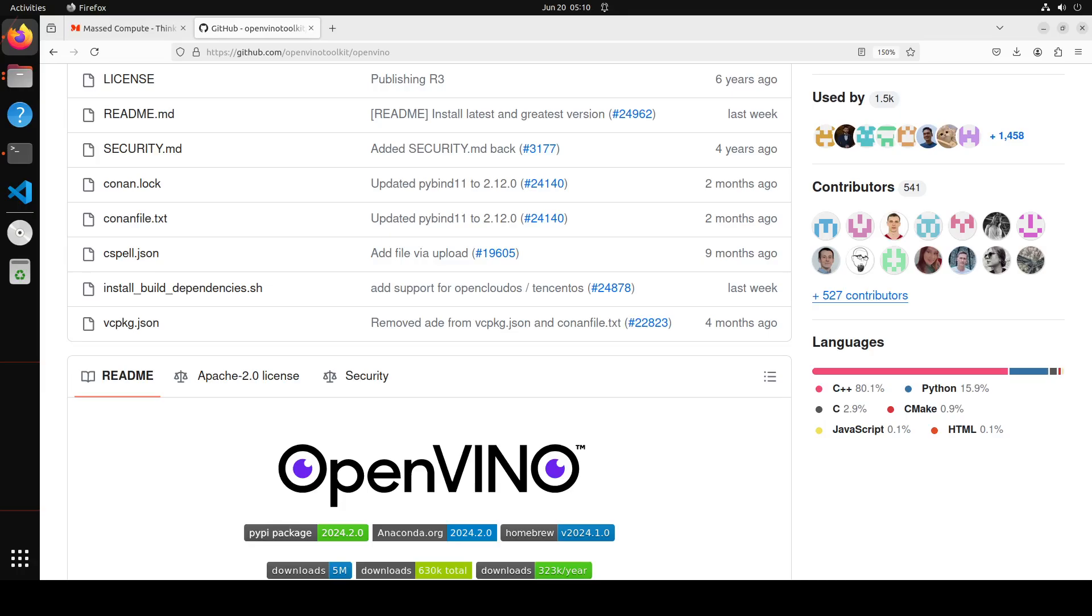OpenVINO supports inference on CPU, whether it is X86 or ARM architecture. It supports GPU, any GPU which is OpenCL capable, integrated and discrete. And it also supports AI accelerator such as Intel NPU.